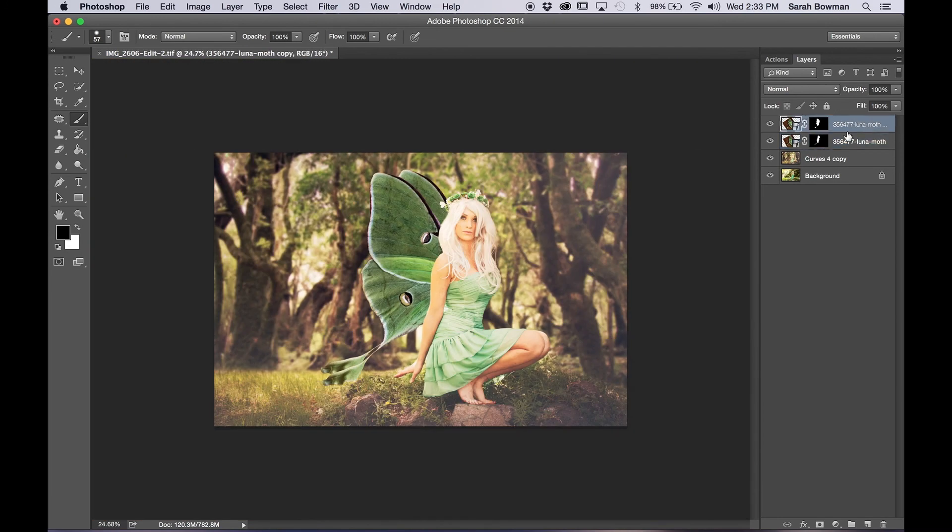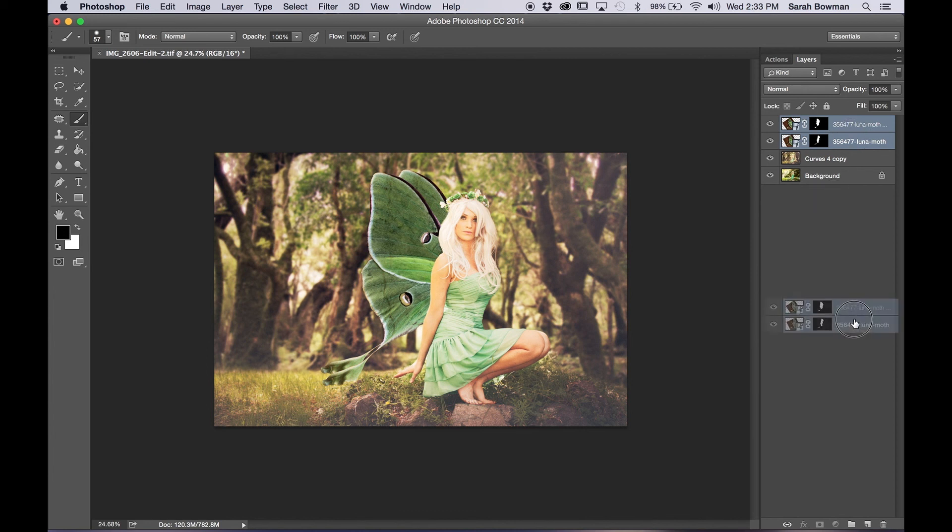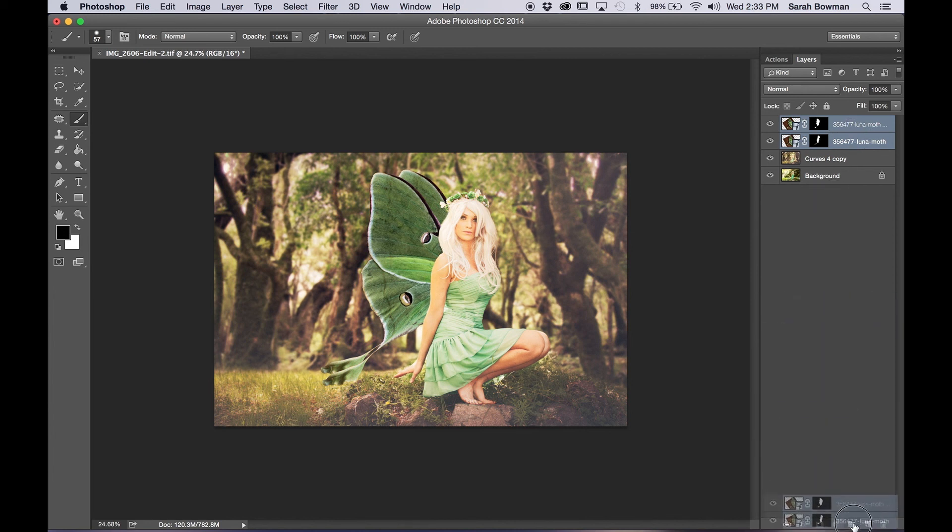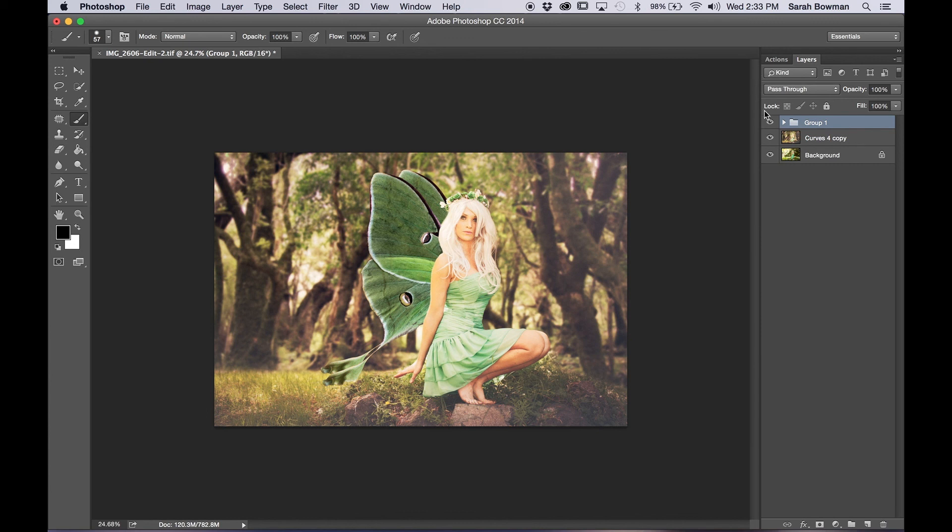So now what I like to do is select both of the wing layers, holding shift, you can click them both, and then drag your selection down to that little folder icon and that creates a folder with both of your wings in there. And you can see very quickly with and without the wings.